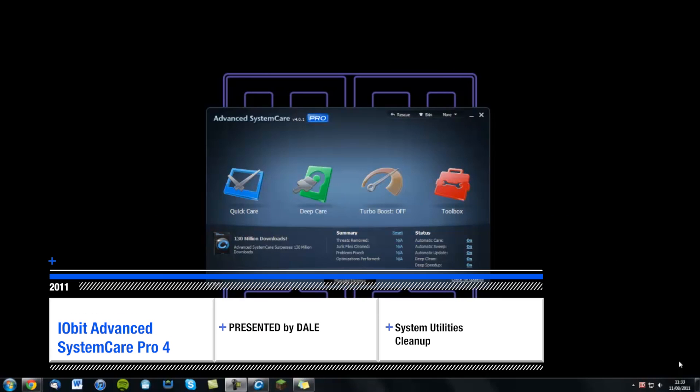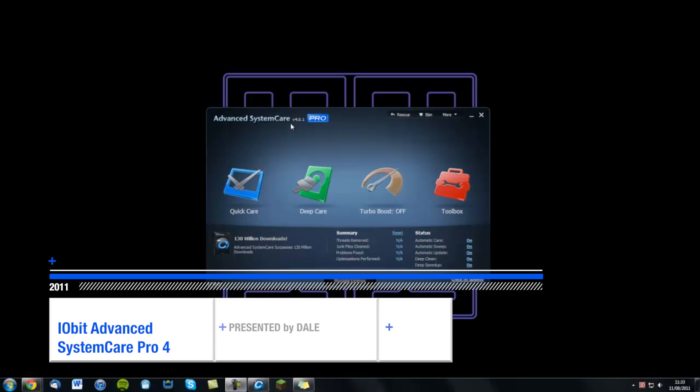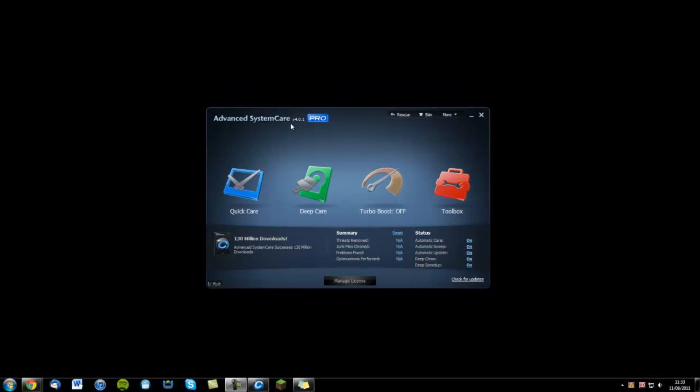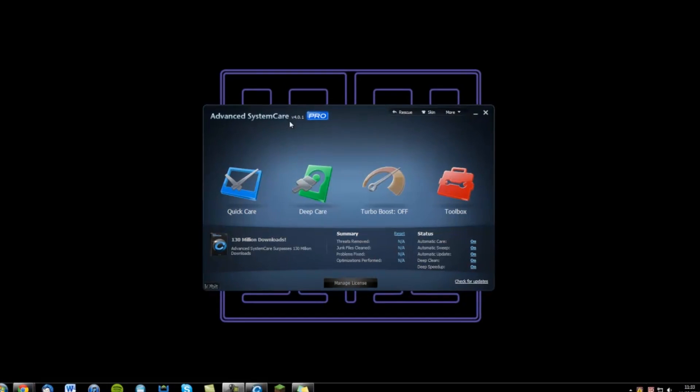Hello Geekanoid viewers, it's Dale here again and I'm here for a review of Advanced SystemCare. This is from a company called IObit and this piece of software available in Windows is absolutely fantastic.